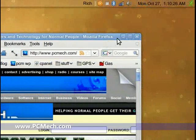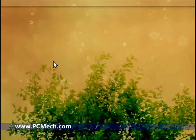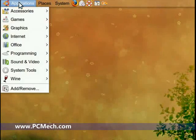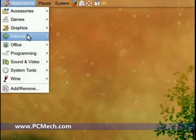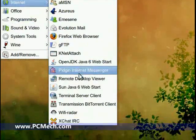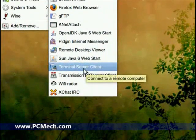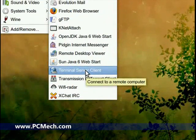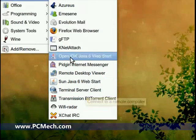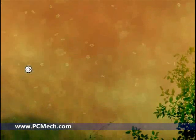I happen to be in Ubuntu now, and one of the applications that is built in is under the Internet category and it's called Terminal Server Client. If you don't have it for whatever reason, you can go to Add/Remove.